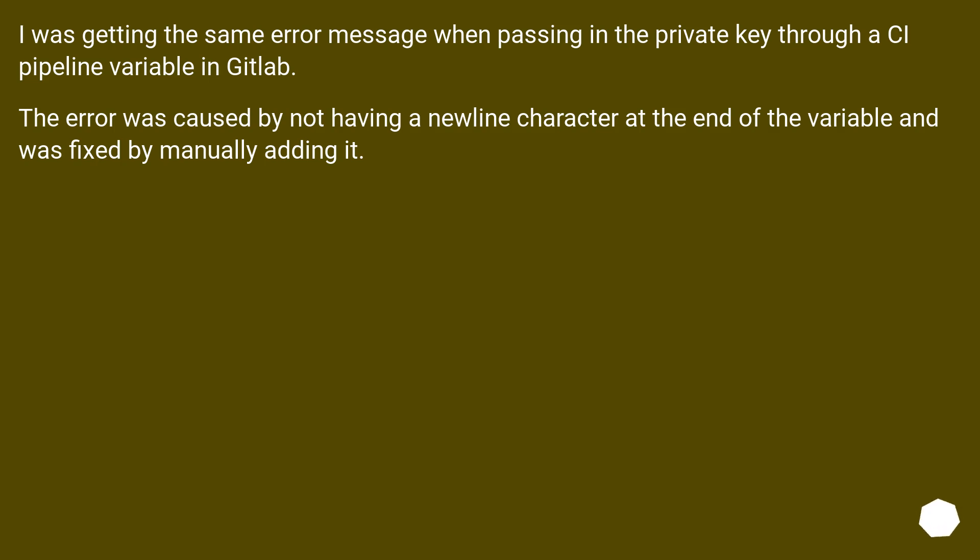I was getting the same error message when passing in the private key through a CI pipeline variable in GitLab. The error was caused by not having a newline character at the end of the variable and was fixed by manually adding it.